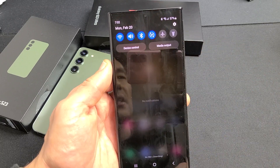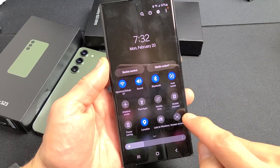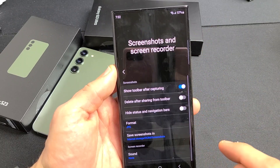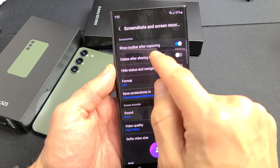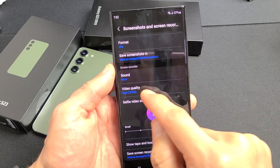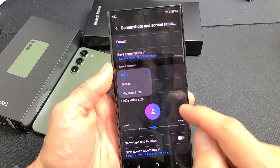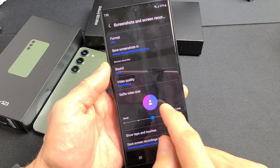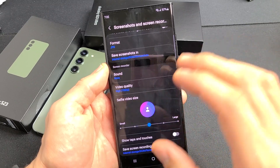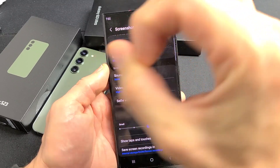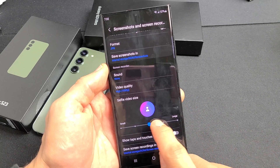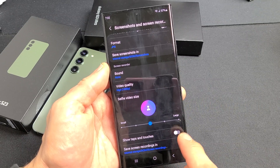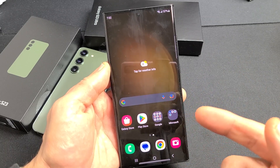Let me slide down notifications again and slide down once more. Screen recorder is right here. I'm going to press and hold it, and that brings up the settings. You can see 'show toolbar after capturing.' You have a sound option here — I'll show that in a second. Video quality goes up to 1080p at the highest. You also have a selfie video size option, which shows a small front-facing camera window. You can make that large or keep it in the middle. And there's 'show taps and touches,' which I'll enable as well.